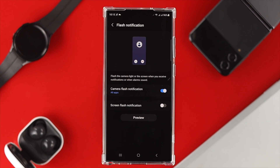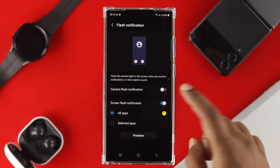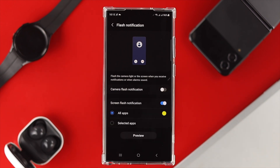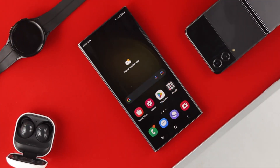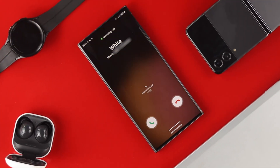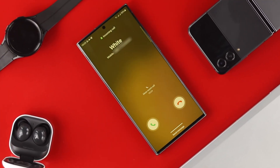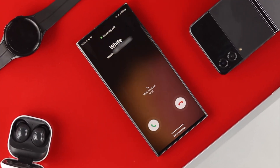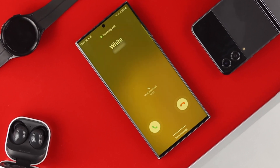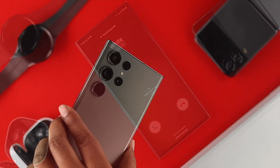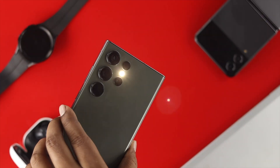There's also the Screen Flash Notification option. If you disable the camera flash and toggle this option instead, every time you get a message or call, your screen is going to keep flashing until you open the notification or receive the phone call.